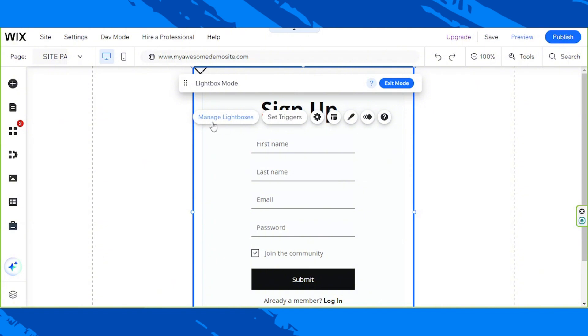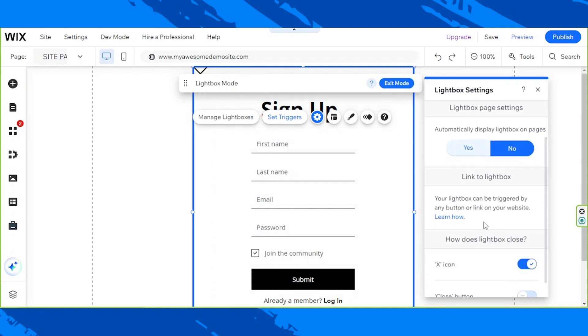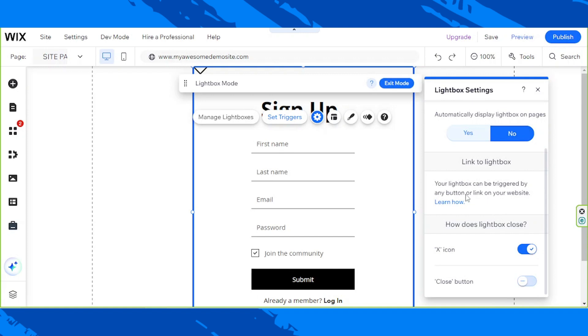Here, you have the option to manage your lightboxes, set your triggers, or when you'd like it to appear. Would you like your lightbox to automatically display on pages? Click on Yes if that's a yes, and No if that's a no. And you can choose other options from here, and set things up according to your preferences.